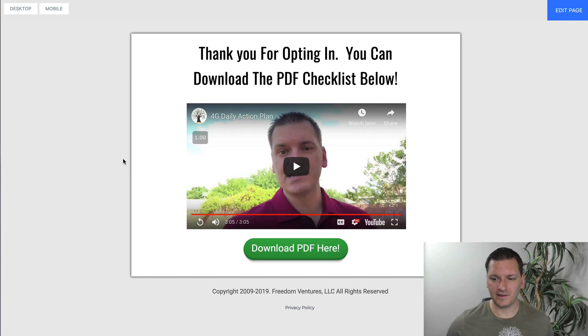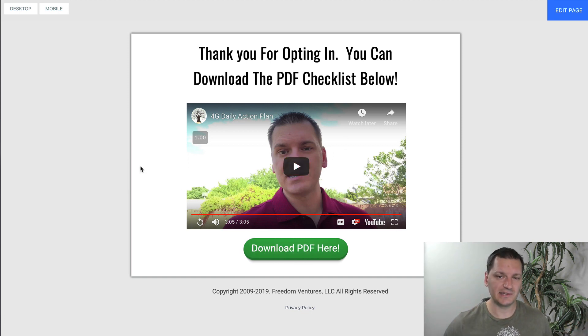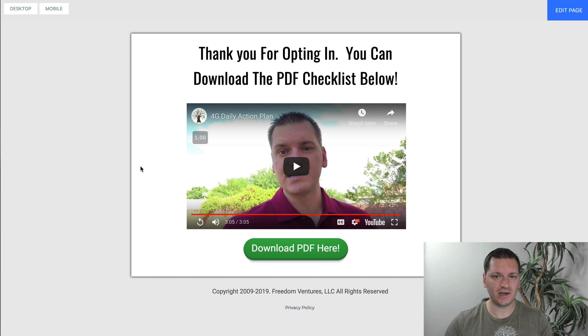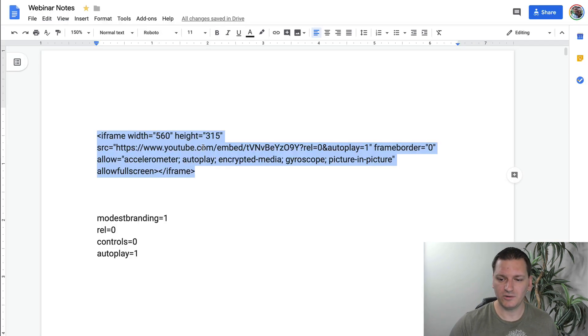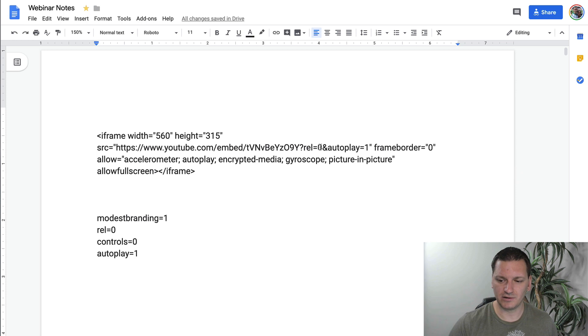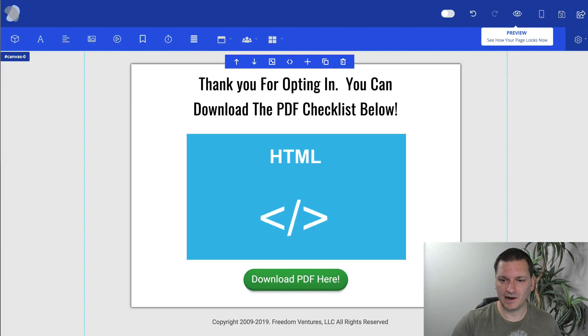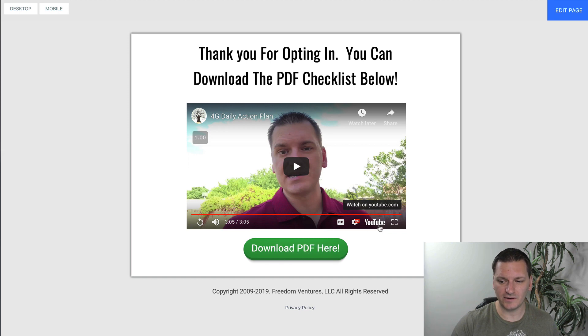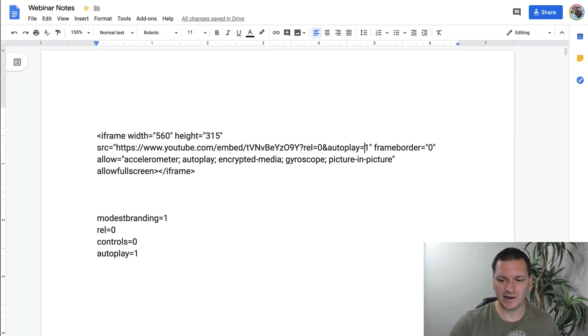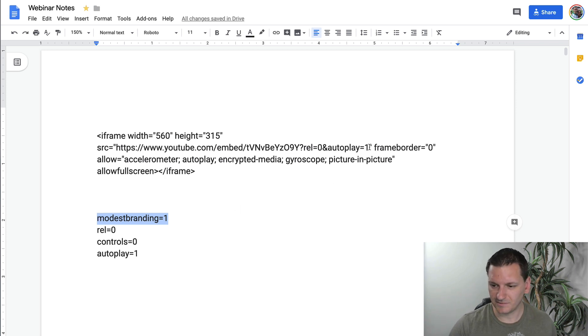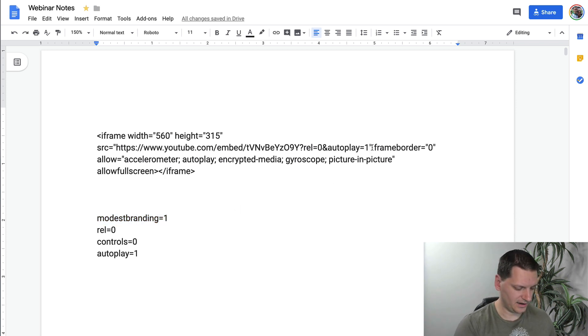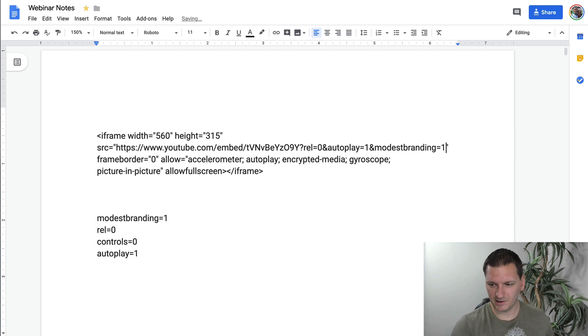So the autoplay worked. Now we need to check at the end of the video and see if the related videos pop up. All right, there we go. So related videos are no longer there and that's only because the two things happened. We had a clean slate channel and we had the code that we edited with the rel equals zero. Now, again, if I want to, here's another cool option you have is if you don't want this YouTube logo down there, you can actually put this modest branding one in there.